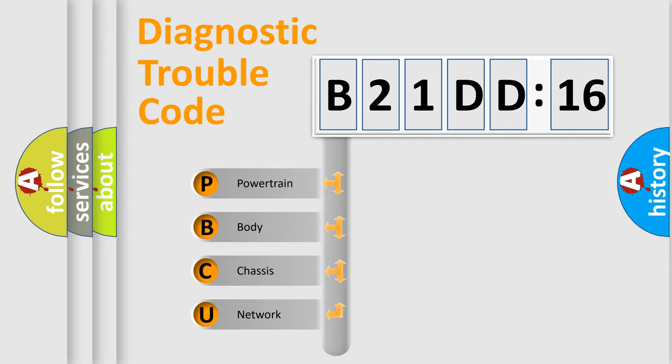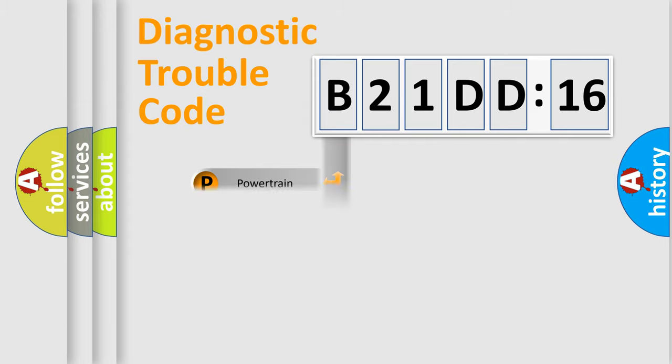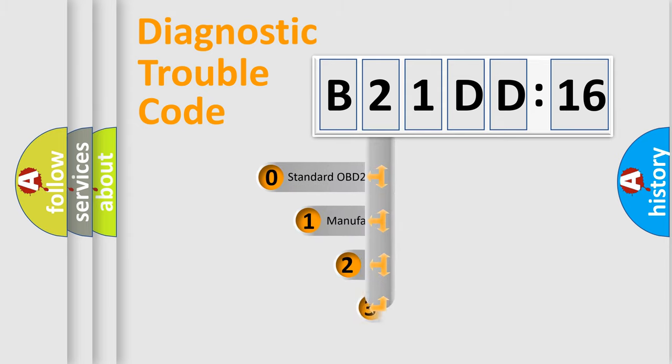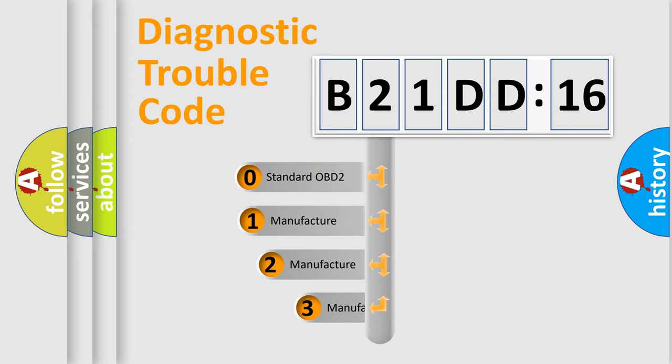We divide the electric system of automobile into four basic units: Powertrain, Body, Chassis, and Network. This distribution is defined in the first character code.